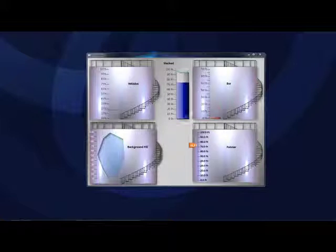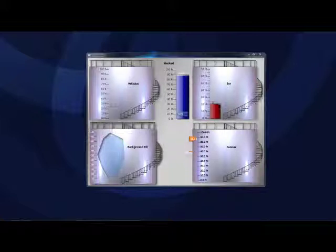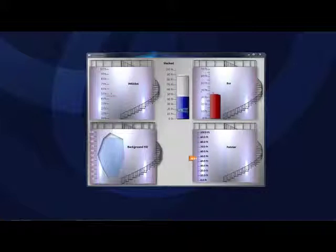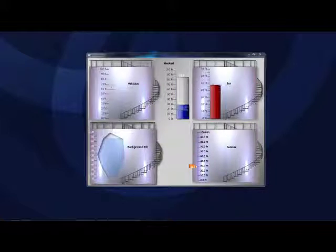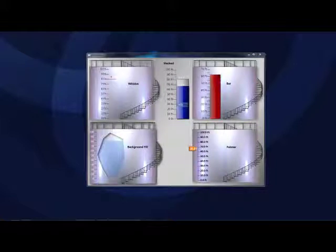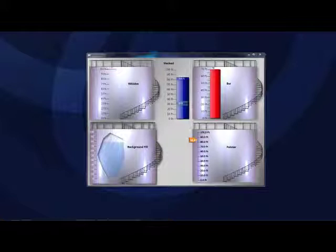The Linear Gauge Control provides you with a single control with three different styles: whisker, bar, and pointer. There are multiple properties that can be controlled by live data from the OPC Systems service.